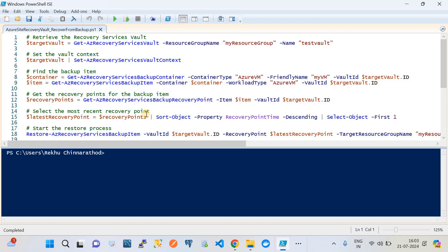For how to take the backup and how to set up the virtual machine, watch my previous video where I have explained these concepts from scratch in detail, including a PowerShell script. Once you are done with that, this is the video to continue — this is part two. Here we will see how to recover an Azure virtual machine using an existing backup point.